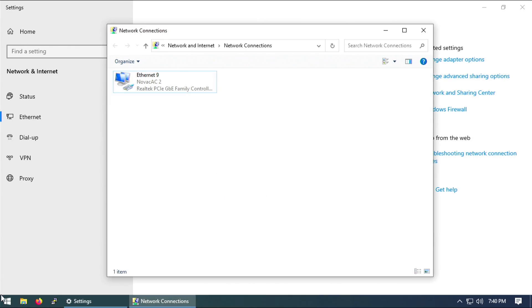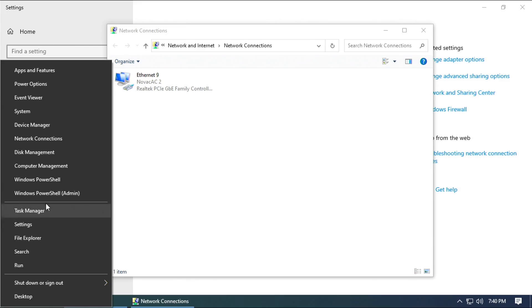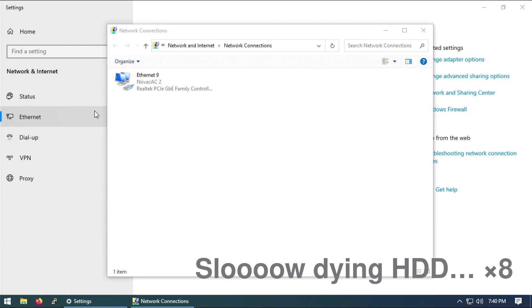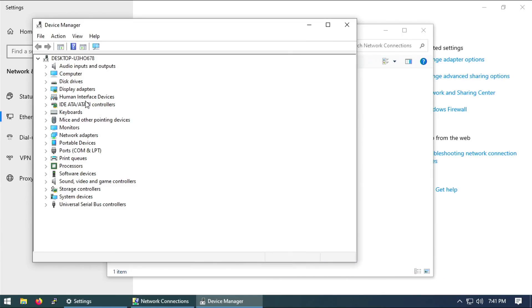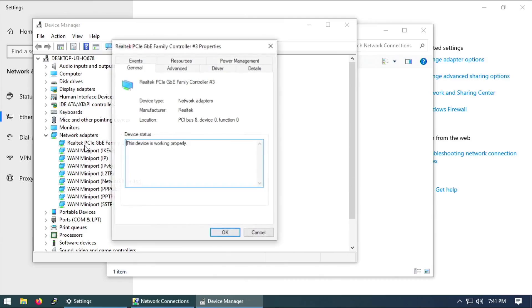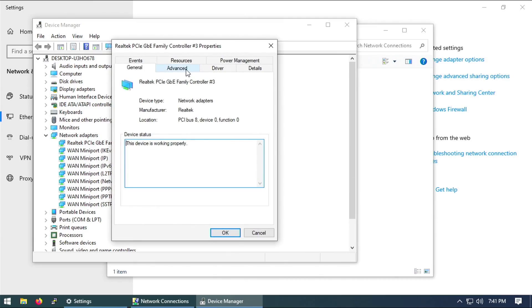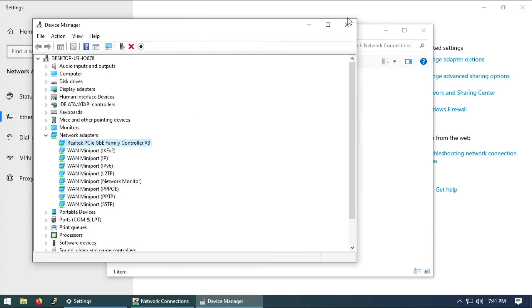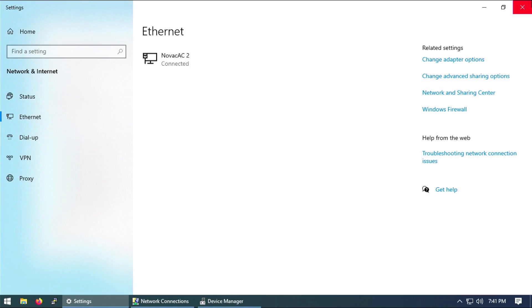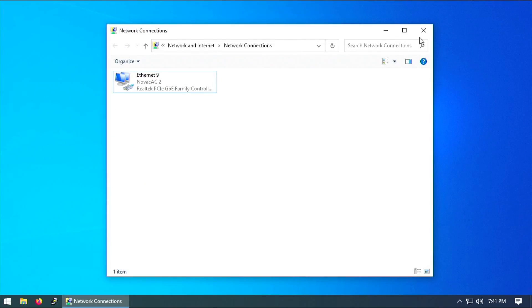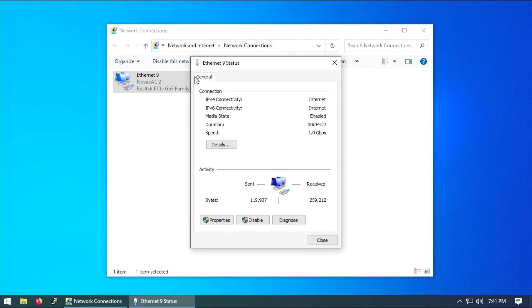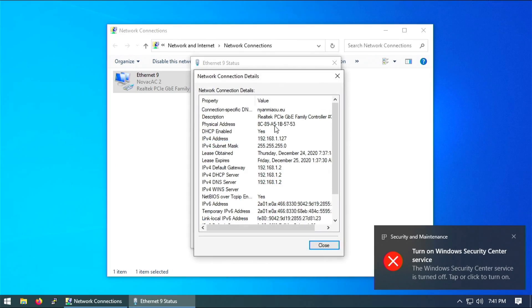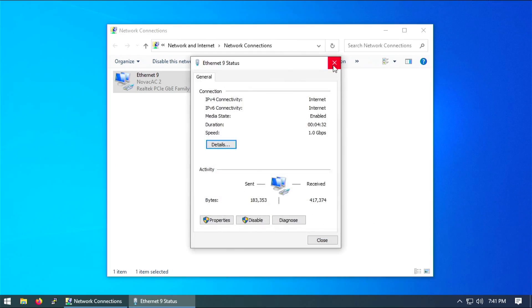And of course, we didn't set a MAC address manually. So we got an IP address. Going to advanced and network address, you can see that we selected Not Present. So the MAC address is not set manually. This is what the Ethernet controller set by itself. So it's working as intended.